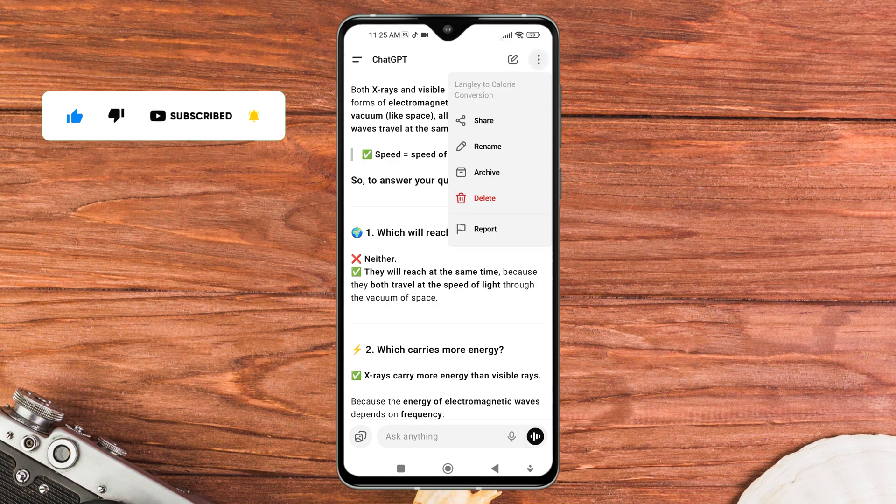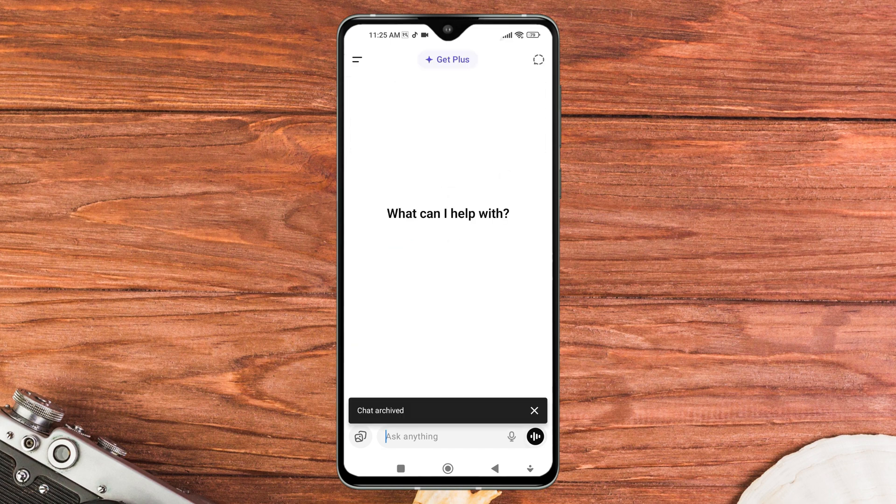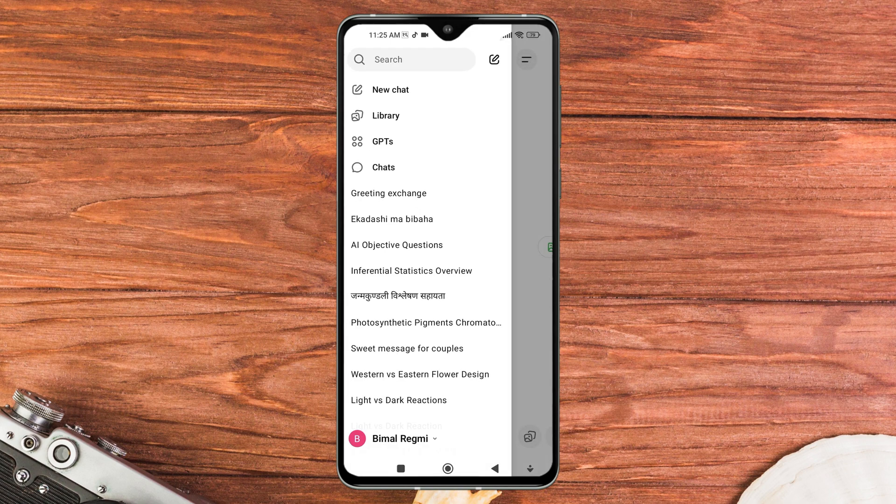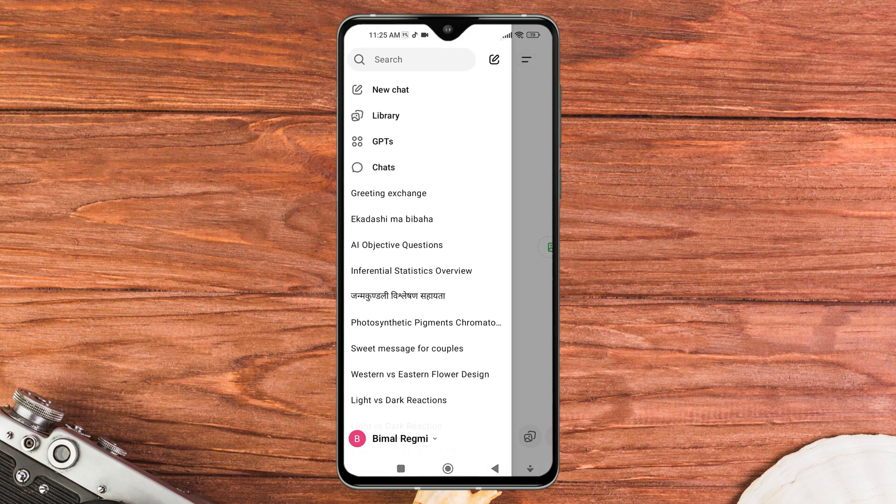A menu will pop up with different options. From the pop-up menu, tap on the archive option. Once you tap it, the selected chat will be moved to your archive section and will no longer appear in your main chat list.